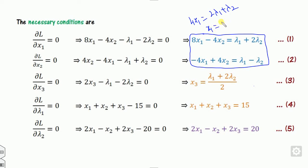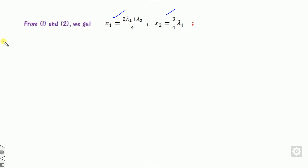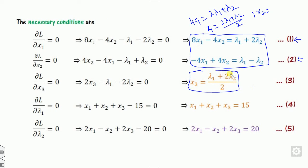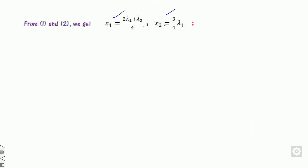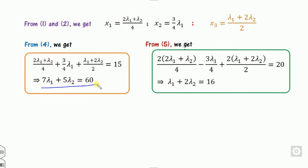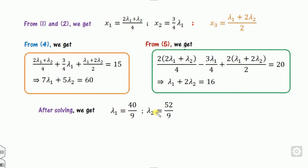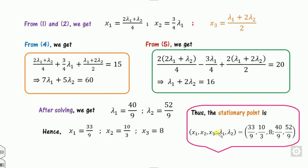Similarly, substituting the value of x1 into either of the equations gives x2. Solving equations 1 and 2 together yields x1 and x2, and x3 is already known from equation 3. We then substitute x1, x2, x3 into equations 4 and 5, getting two simplified equations. Using a calculator we find lambda1 and lambda2. Substituting these values back gives x1, x2, and x3. Therefore, the stationary point is determined.